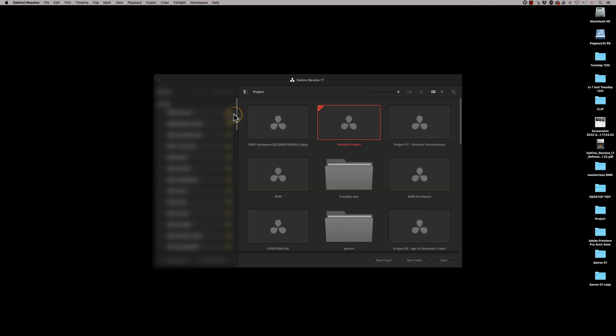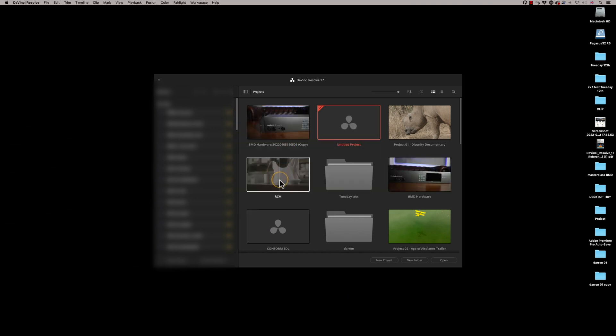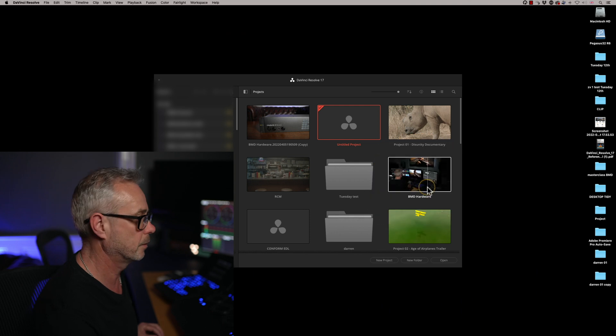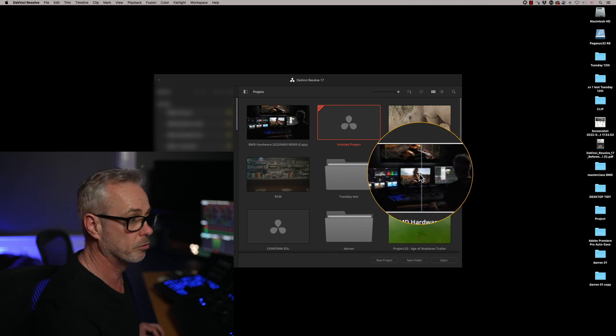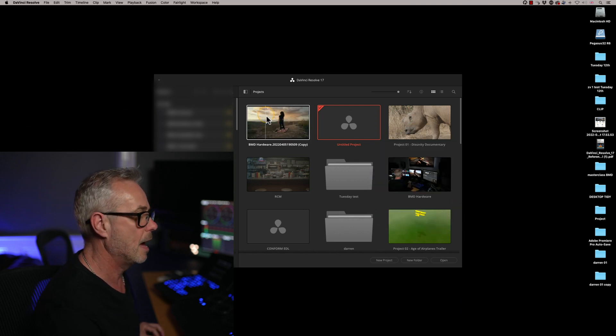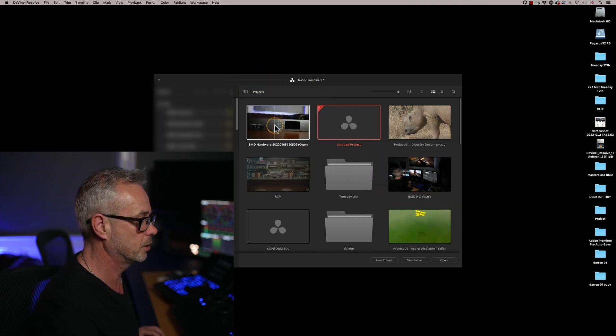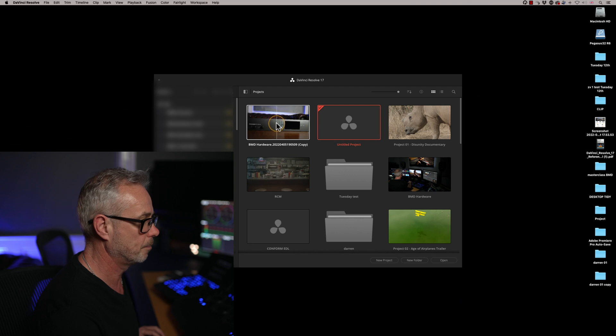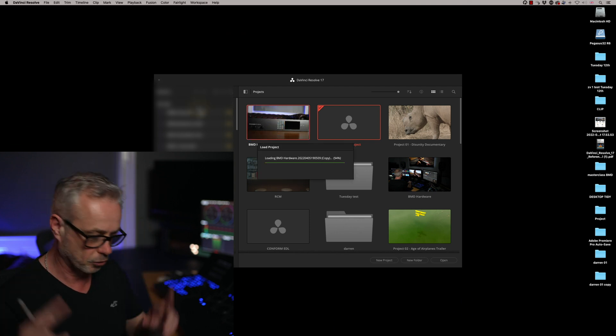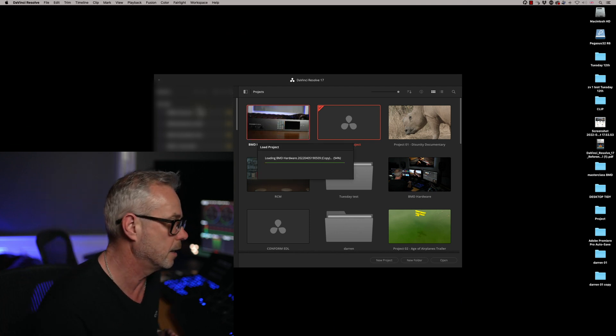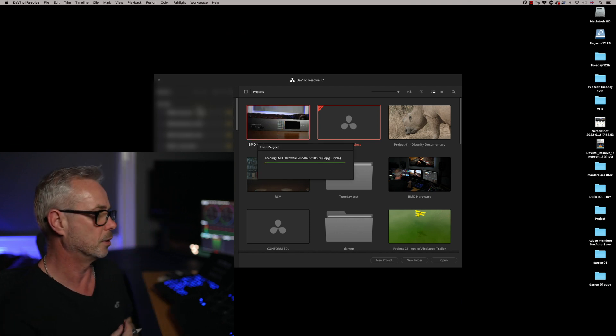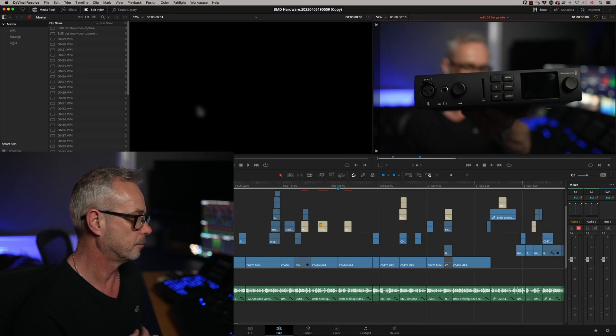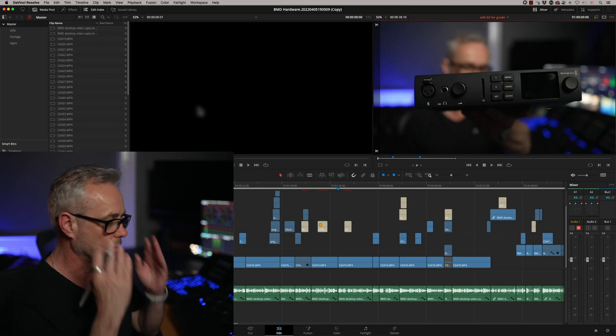I've now got the original, that's the original corrupt project, and this is the new project. So what we're going to do is double click this one. I'm going to keep our fingers crossed that it loads smoothly. And there we go.